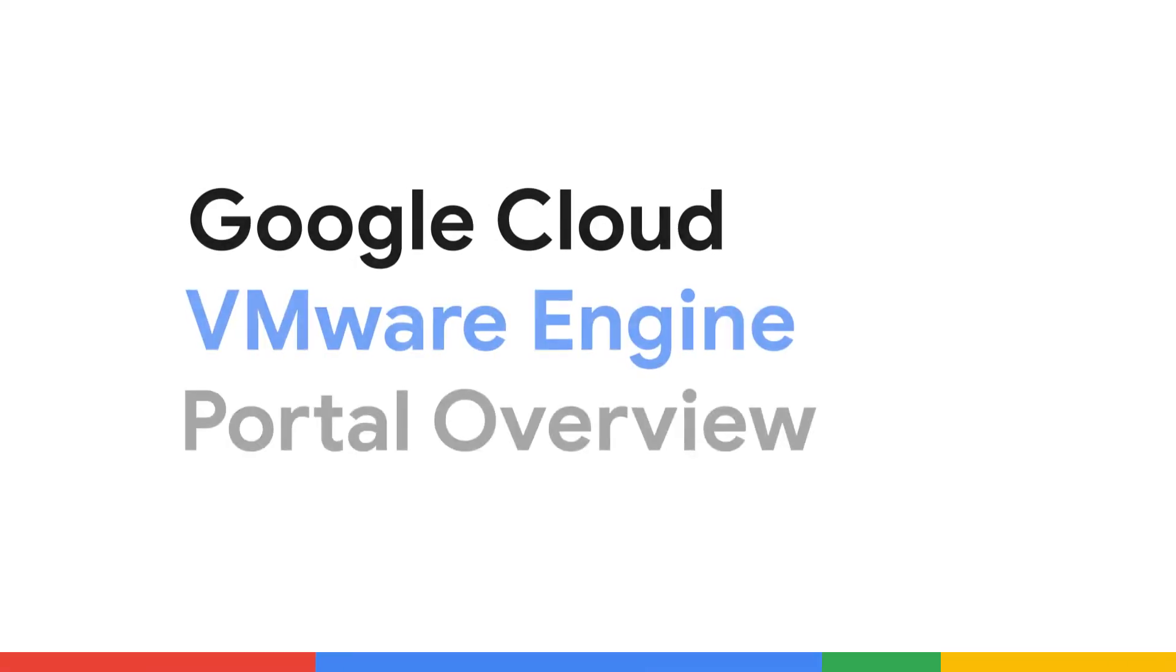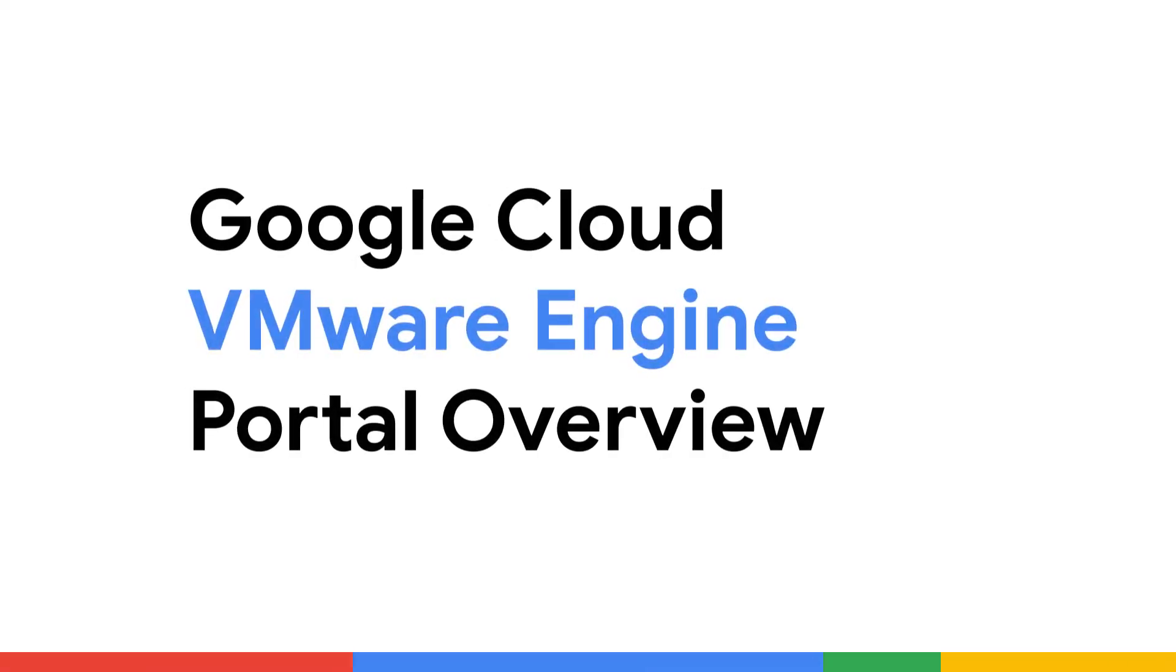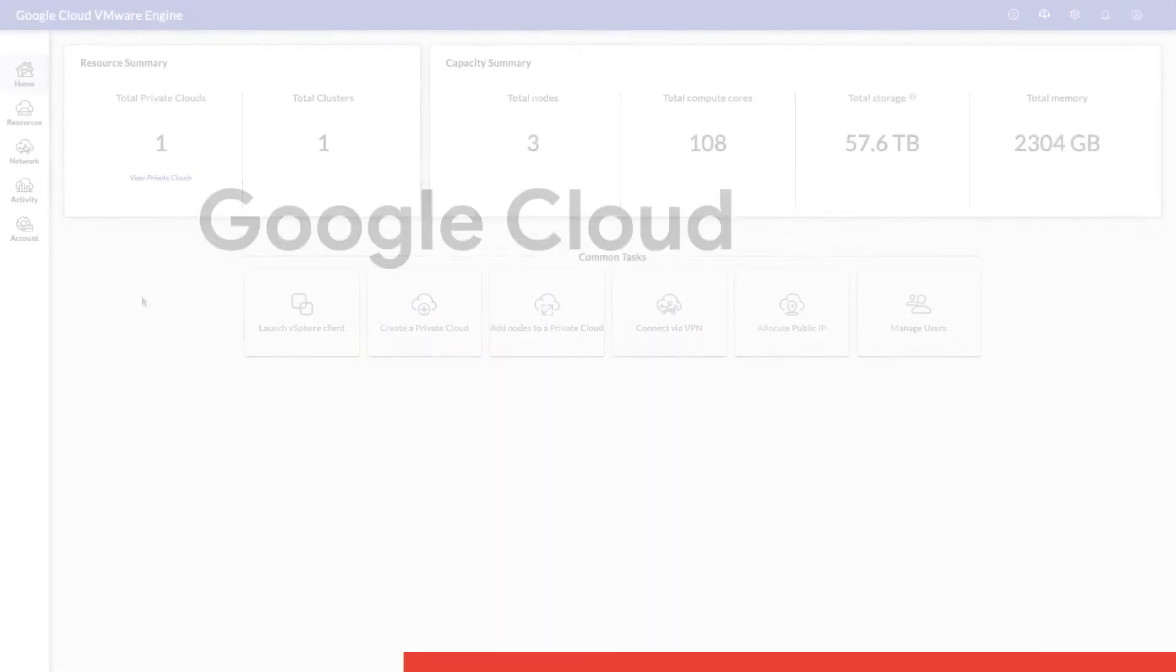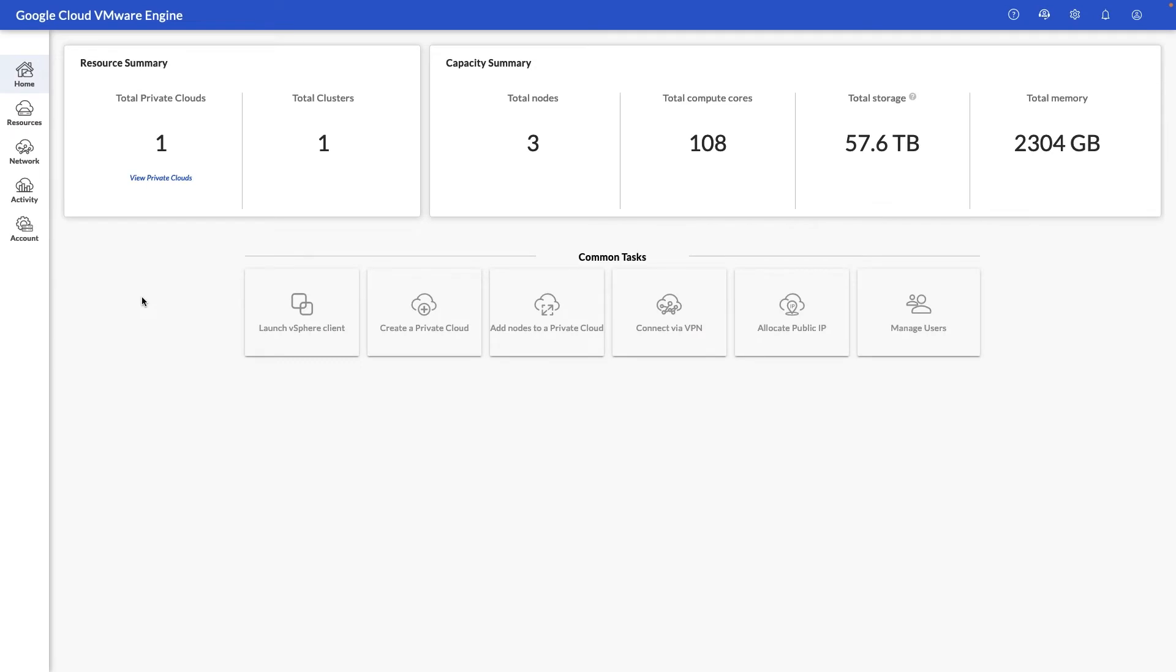In this video we're going to walk through the various Google Cloud VMware Engine screens and get familiar with all the different capabilities available. My name is Raj Jethnani with Google Cloud and in this video we're going to go through a walkthrough of the VMware engine portal.